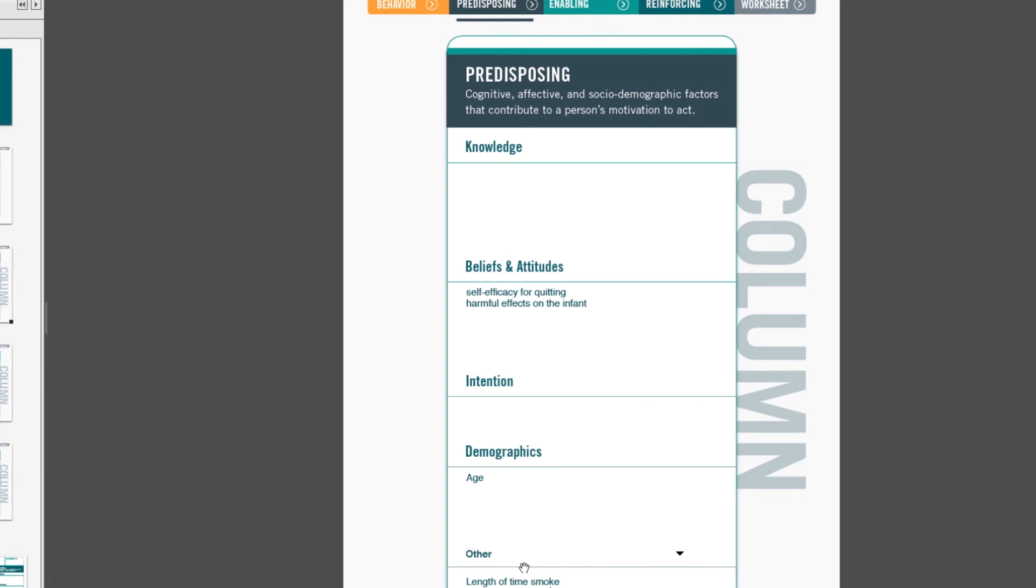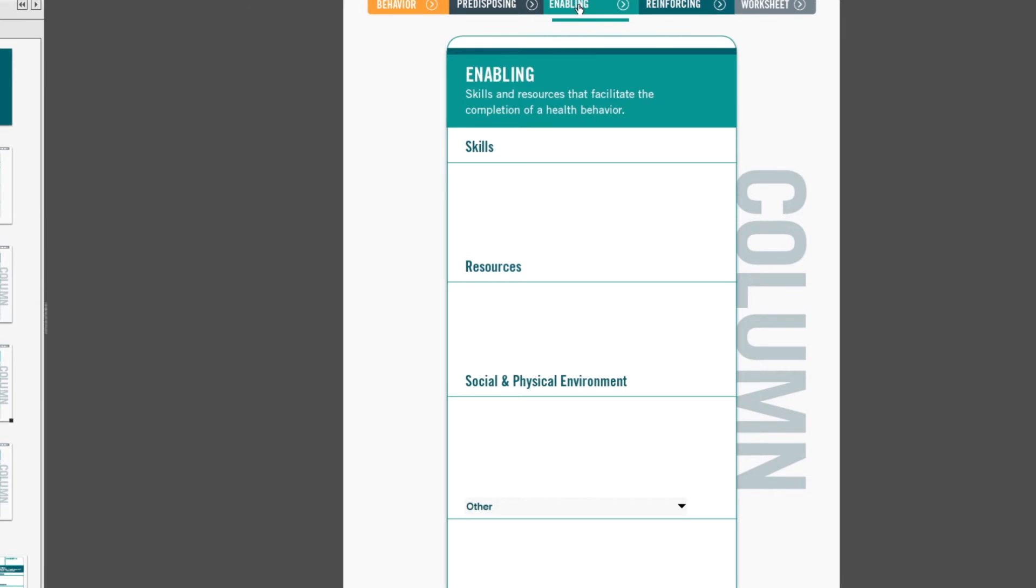And that's the predisposing column. Let's move to the enabling column. Enabling factors are skills and resources that facilitate the completion of a health behavior. Theoretical constructs from the social cognitive theory, social networks, and behavioral economics provide rich detail for the factors that go into these categories. Enabling factors are also associated with the stage of preparation and action.